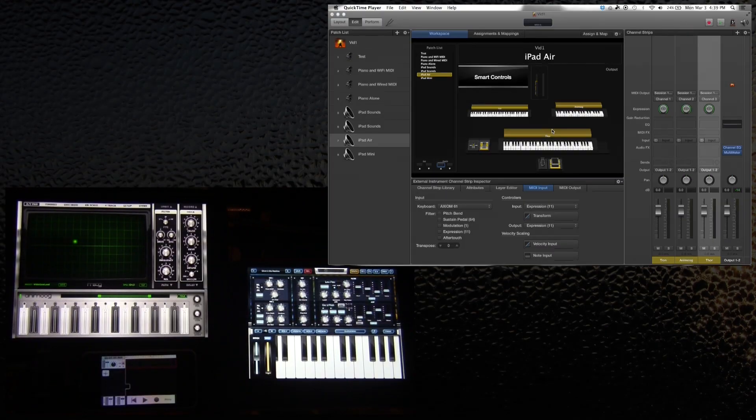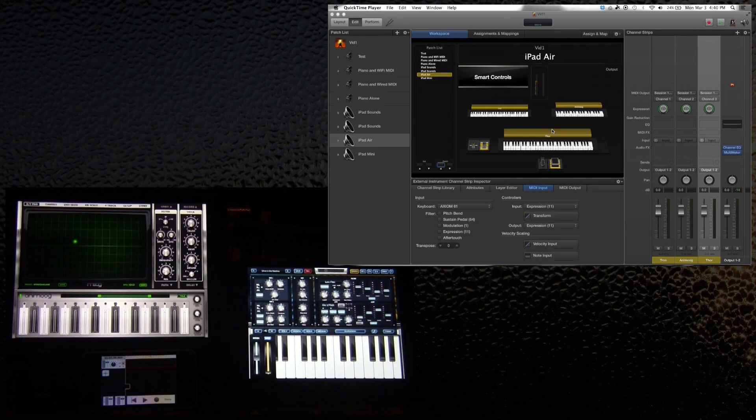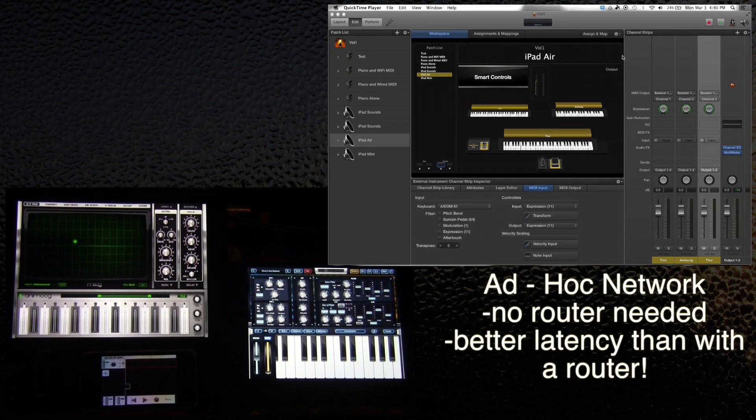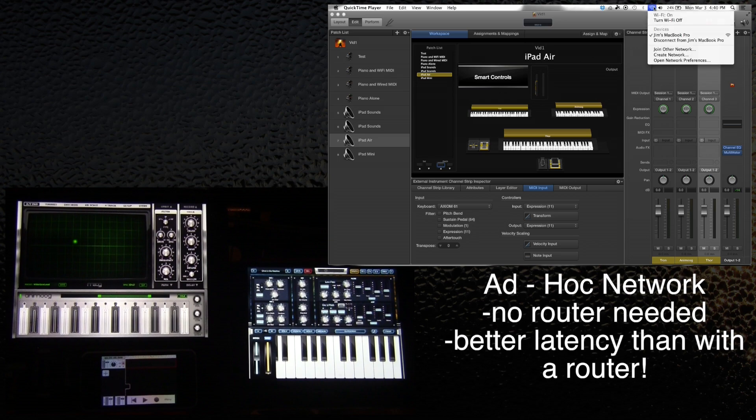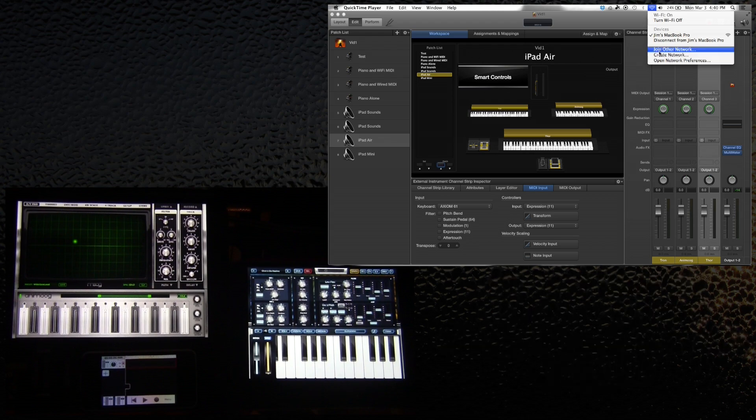The big difference between this tutorial and the last tutorial is adding an iPad, but also instead of using wired MIDI I'm going to be using wireless MIDI by creating a network with my MacBook Pro. So I've created an ad-hoc network. The way to do this is if you click on the Wi-Fi button up here, there's an option to create a network. I've created a network just called Jim's MacBook Pro.